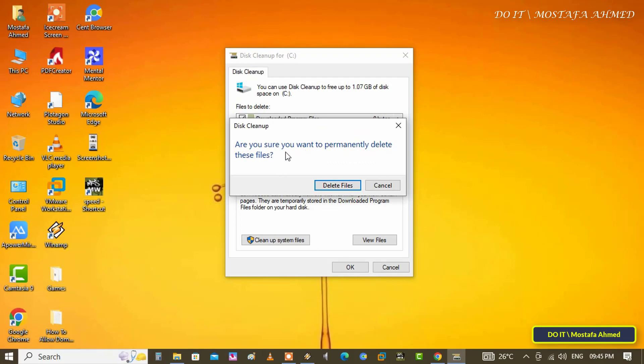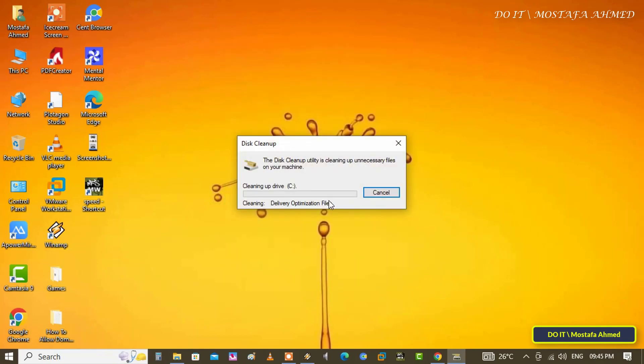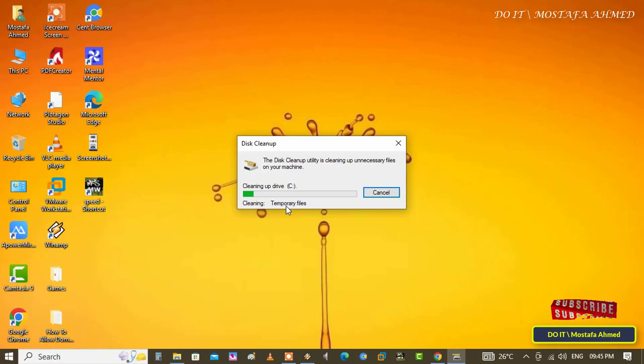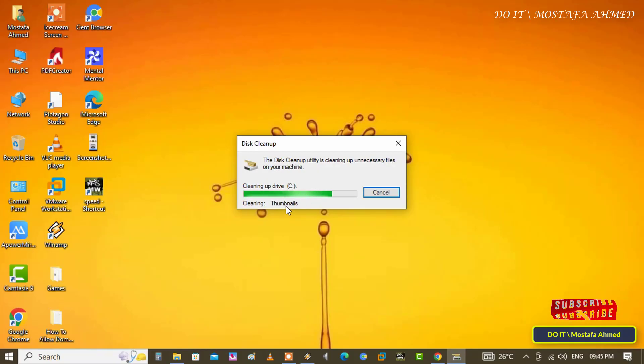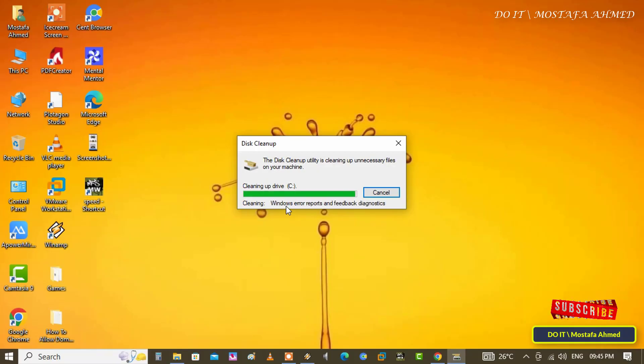Then click on the delete files button to confirm the clear delivery optimization cache process and wait a few seconds until it is finished. The clear delivery optimization cache process will not take a long time. Once done, the delivery optimization cache should be deleted.